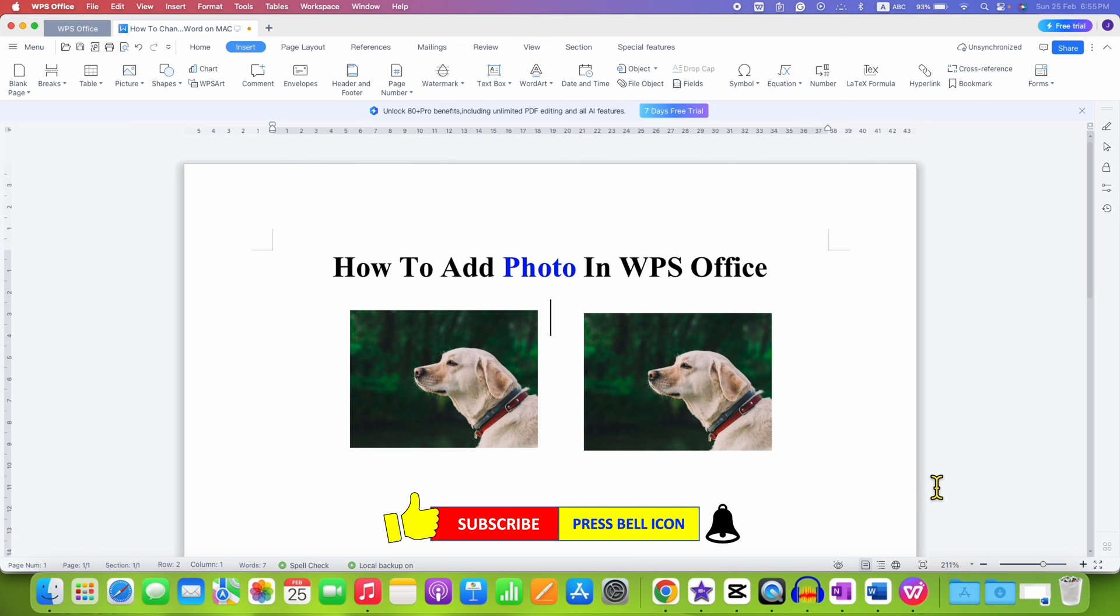Now check out these useful videos related to WPS Office if you want to learn quickly. Click on that like button, comment below and let me know if this video solved your problem. See you again in the next one.